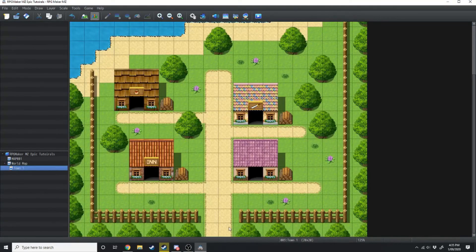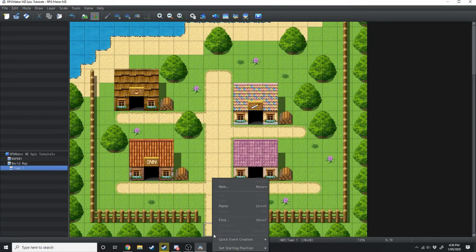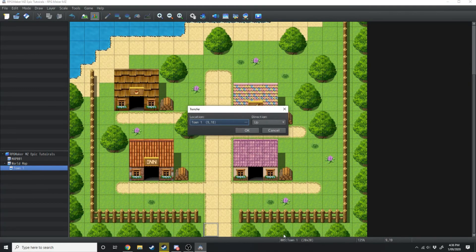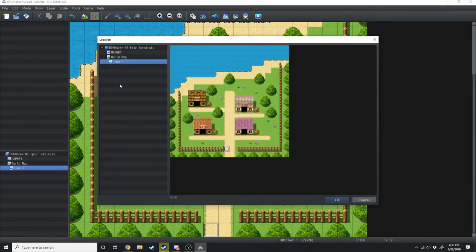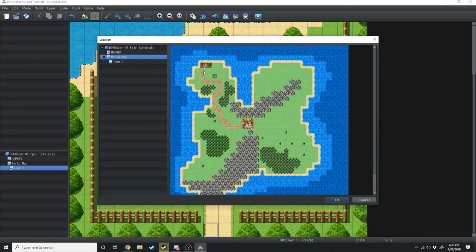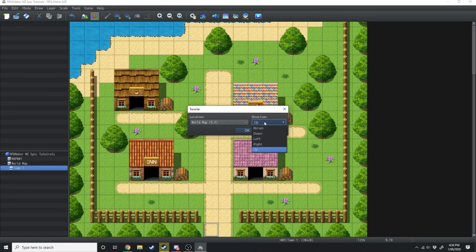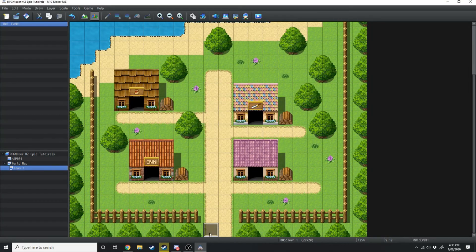We'll swap back over to town one and do the same thing — right click, Quick Event Creation, Transfer. This time we want to transfer from the location we're in back to the world map, and we're just going to transfer them onto the path. Hit OK. The direction they're going to be facing is down. Then we're just going to copy that event across and play test the game.